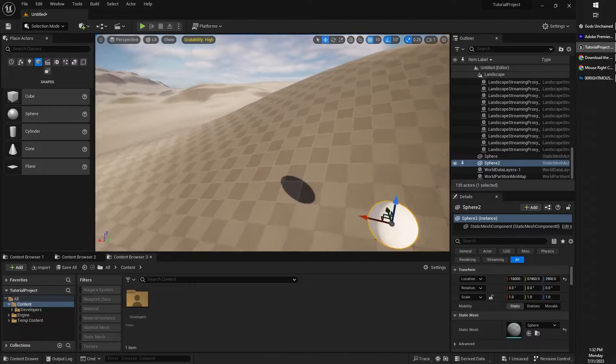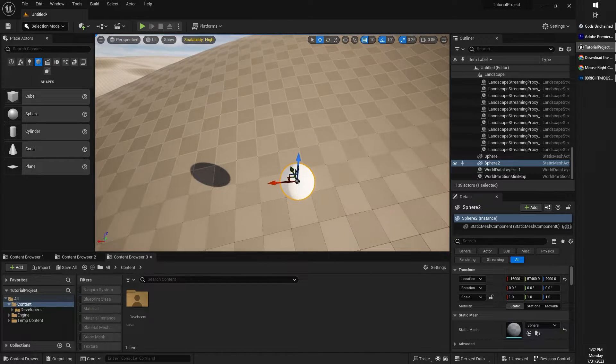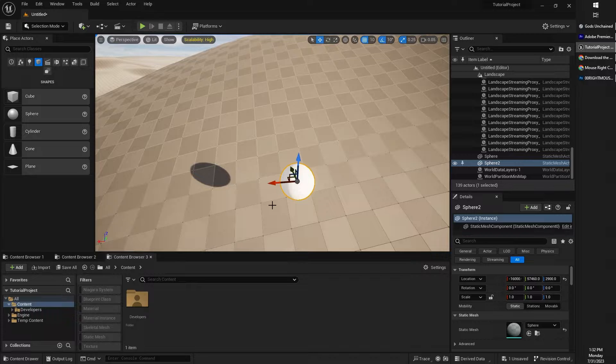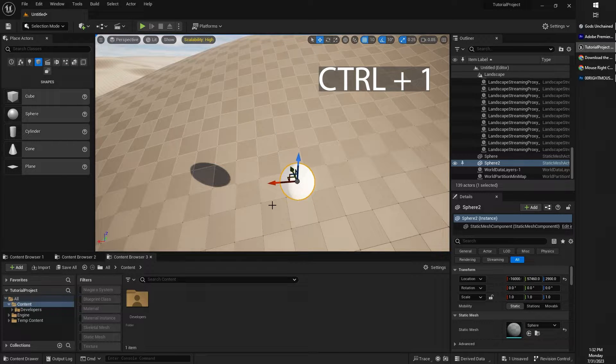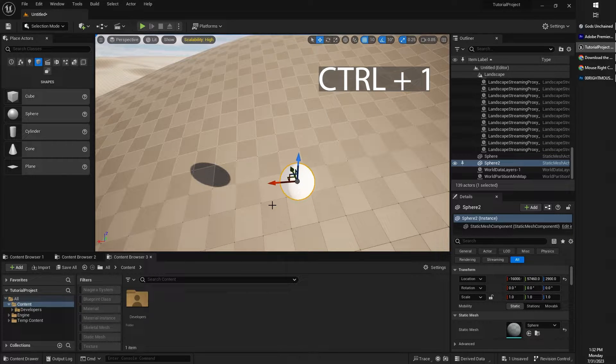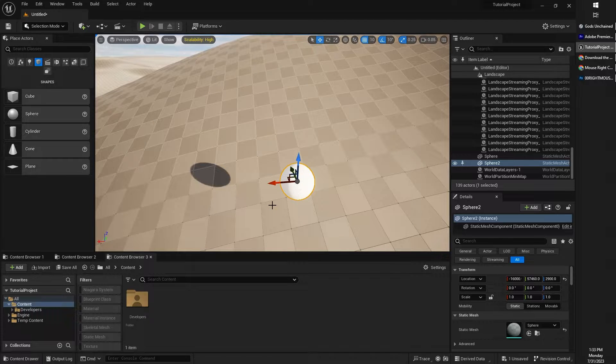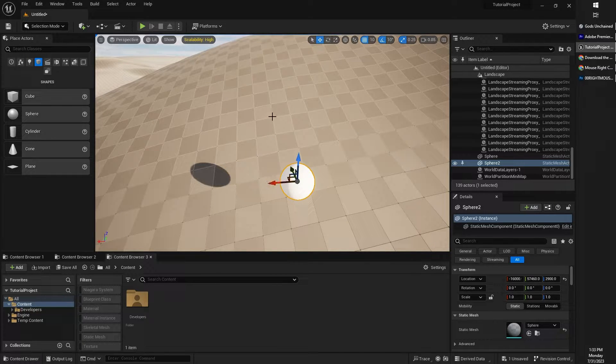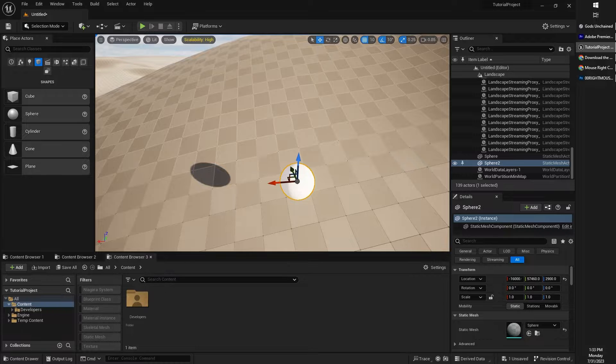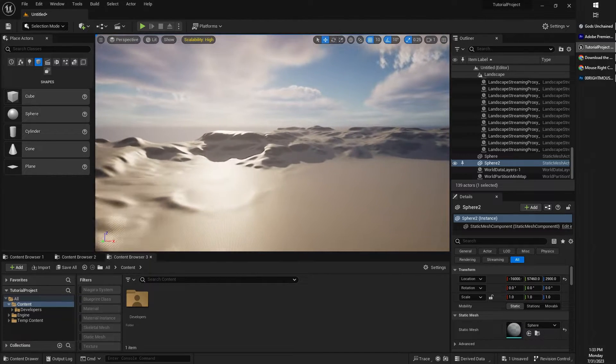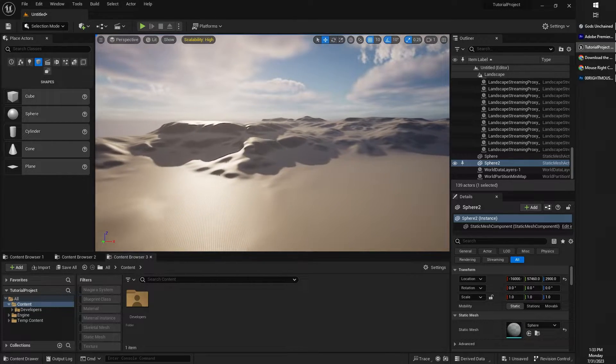I'll just drop a little sphere in here so we can save our point. And I'm going to press on my keyboard control plus number one. Now you can do this with control one, two, three, four, five, six, seven, eight, nine, all the way up to zero to save a viewport location.